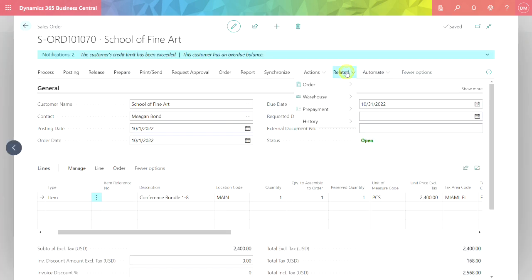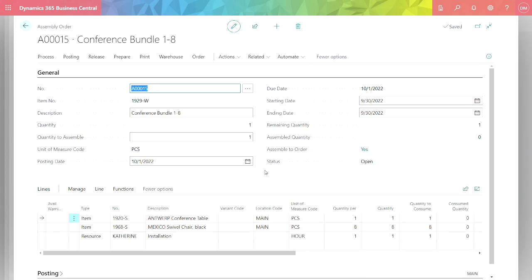We can see the assembly order here. This is the assembly order that was automatically created when I entered the bundle on that sales order. You can see this is an assembly order. It's got a starting time and ending time. It's got quantities built right into it, and you can manage the process at this level if you want to.